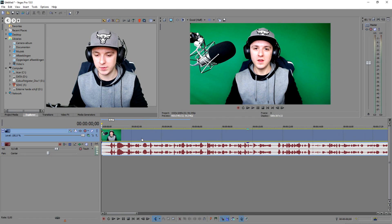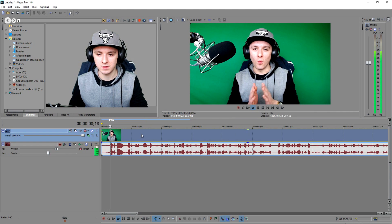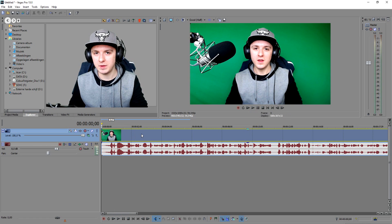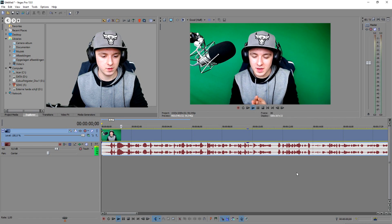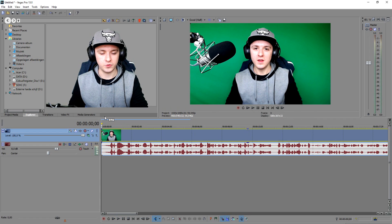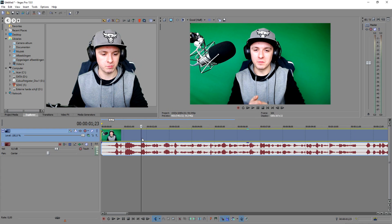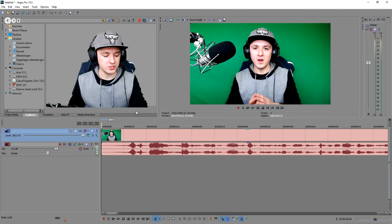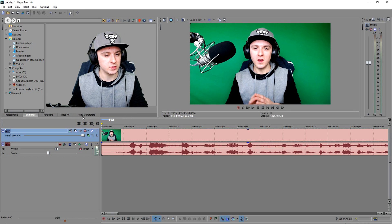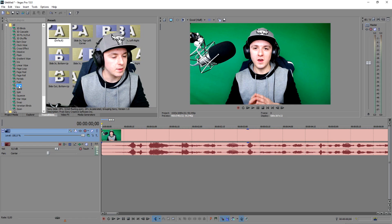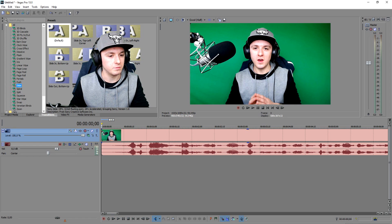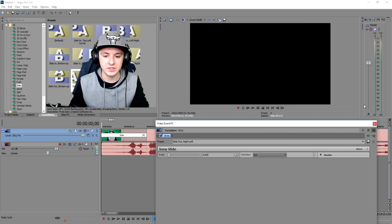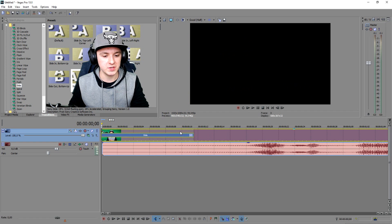Now we start editing the video from the beginning of the timeline. To play back and preview, press the spacebar to play and stop. To cut things you don't want, press S and place your marker where you want the cut. I'm going to cut away parts I don't like. Then I'll go to Transitions, pick a Slide transition, and drag it to the beginning of the clip so it slides in — boom, a nice appearance.